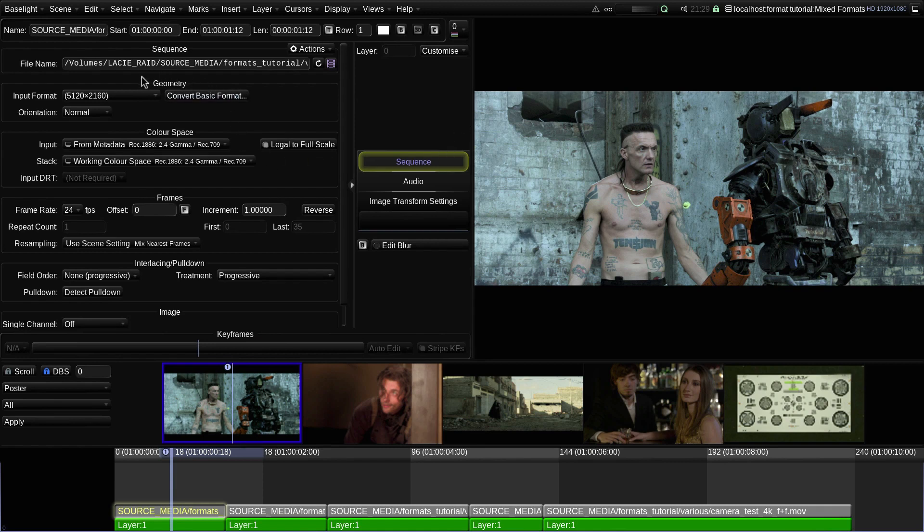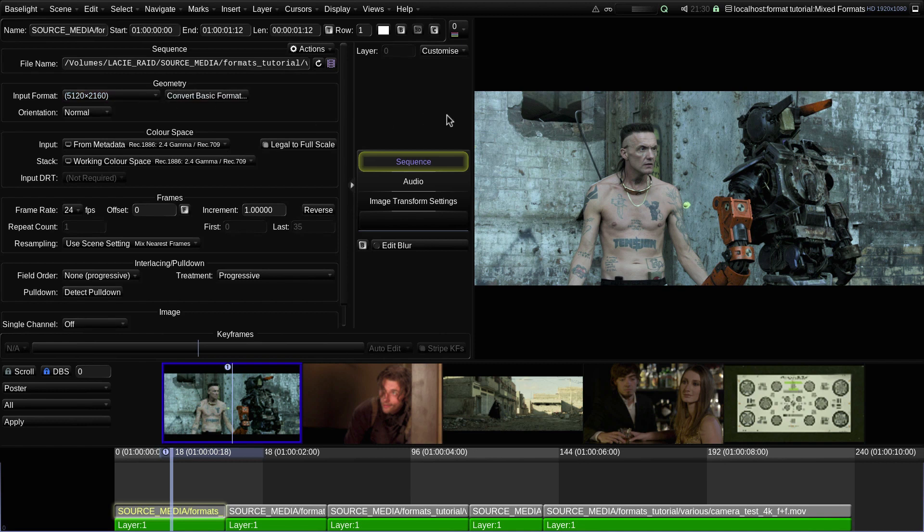In this example you can see that this shot has an input format of 5120 by 2160. These are the dimensions of the source media. As the pixels are square this gives an aspect ratio of 2.37 to 1.